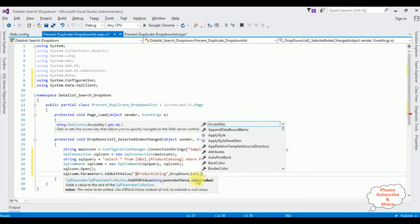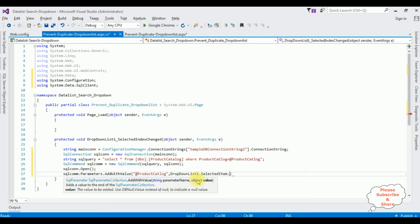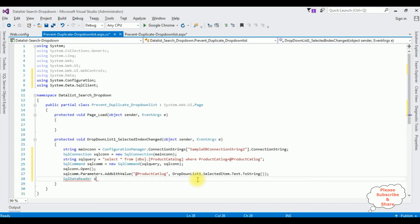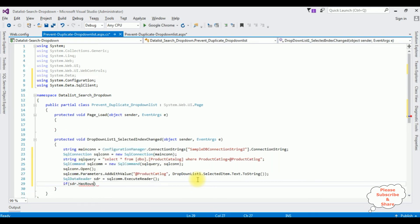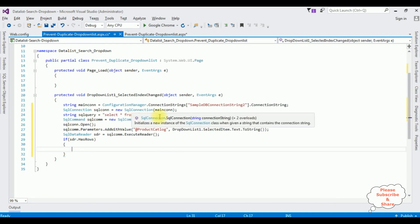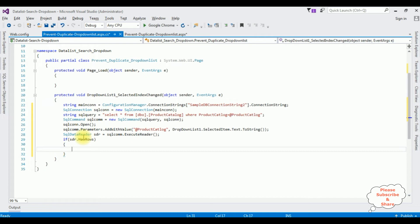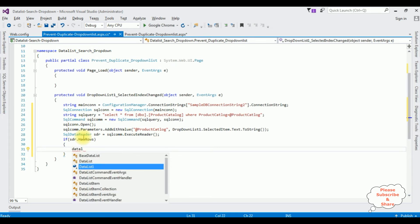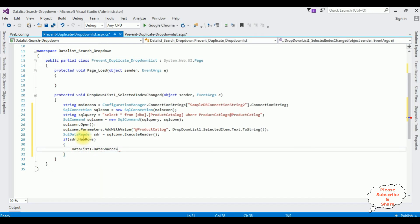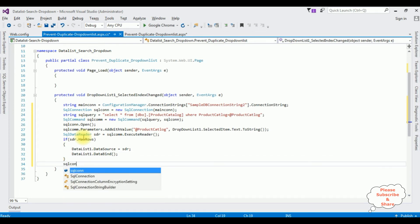The parameter value is set using DropDownList.SelectedItem.Text.ToString(). SqlDataReader sdr is equals to sqlCommand.ExecuteReader(). If sdr.HasRows — if records are found for the selected category from the drop-down list — I want to bind the data into the data list control: DataList1.DataSource equals sdr, then DataBind(). Finally, I'm closing the connection using the Close() method.